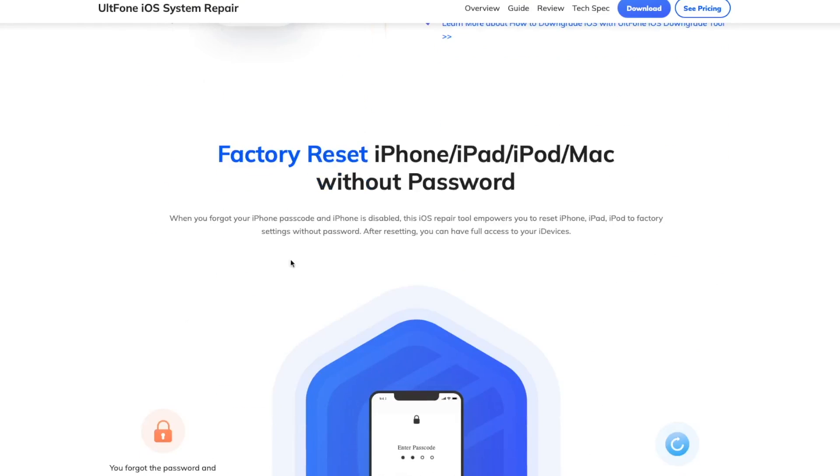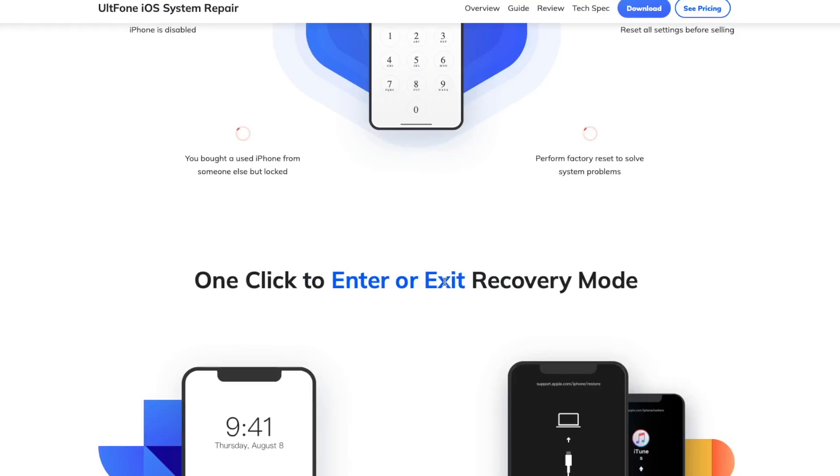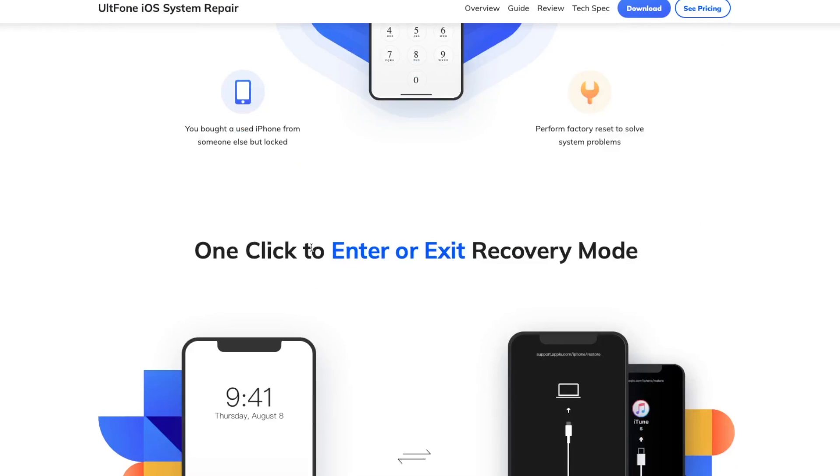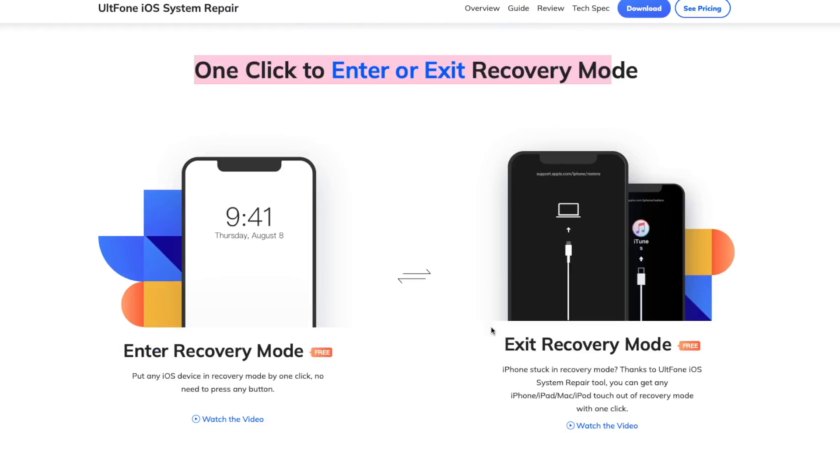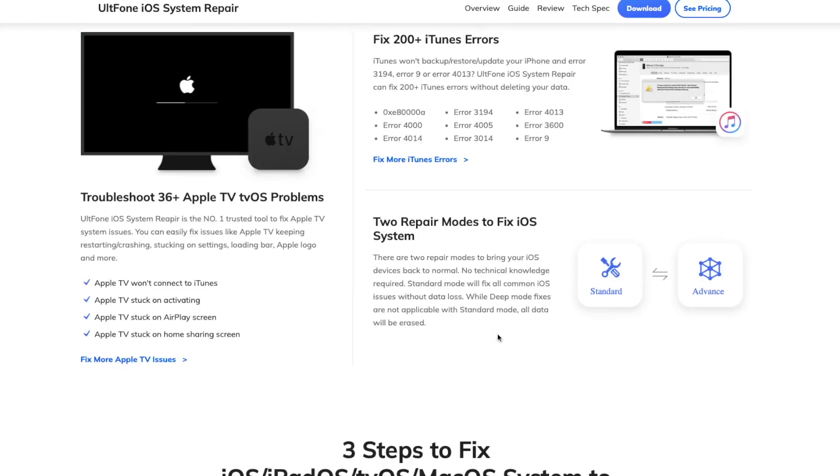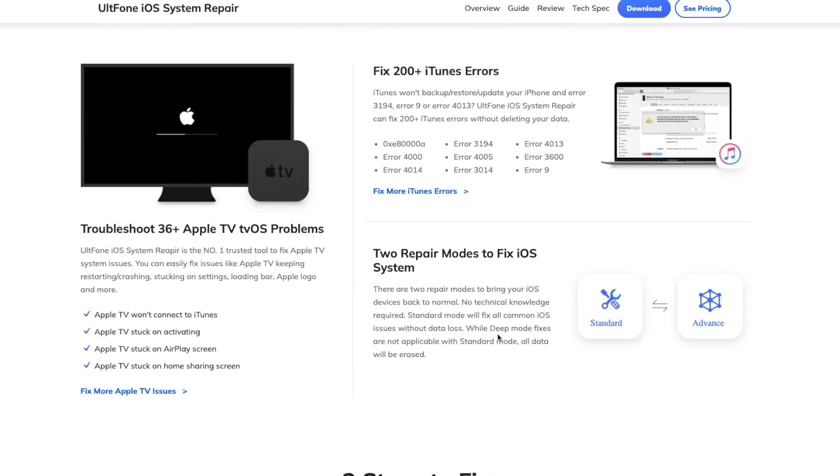Factory reset the iDevice without password. One click to enter or exit recovery mode easily and can fix 200 more iTunes errors.